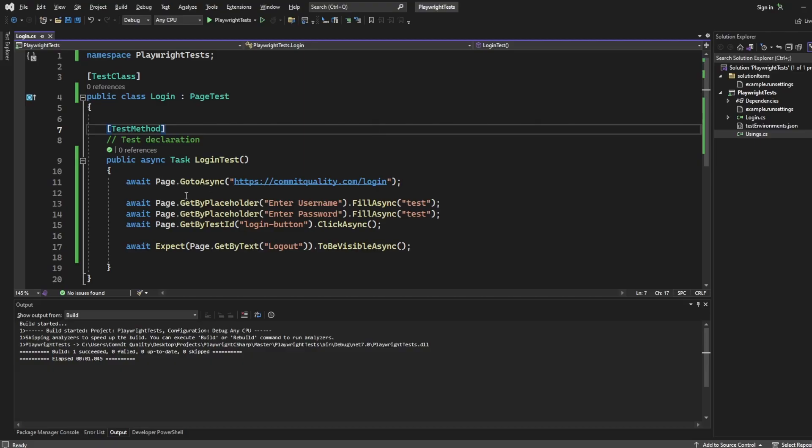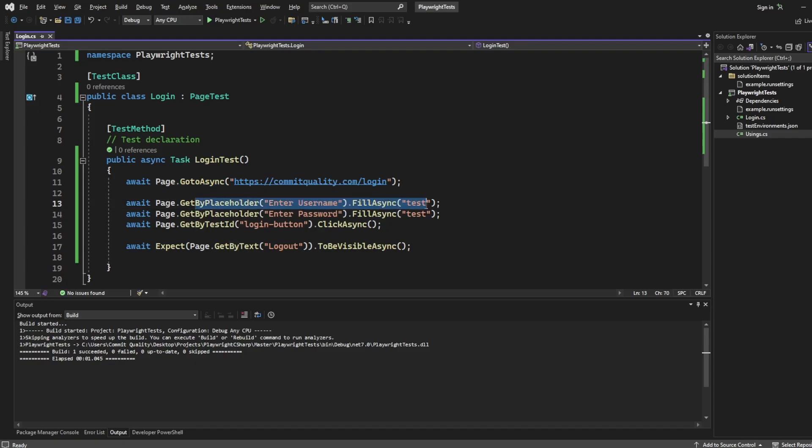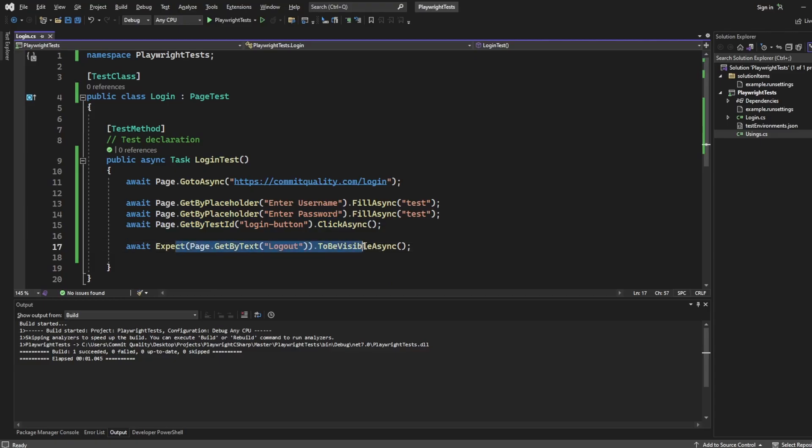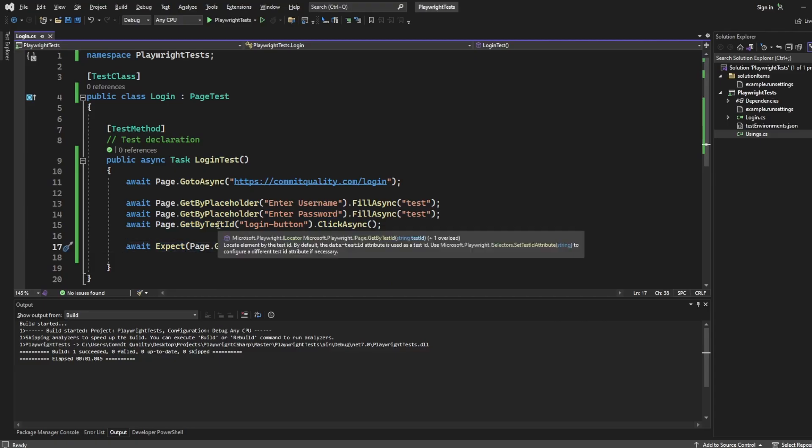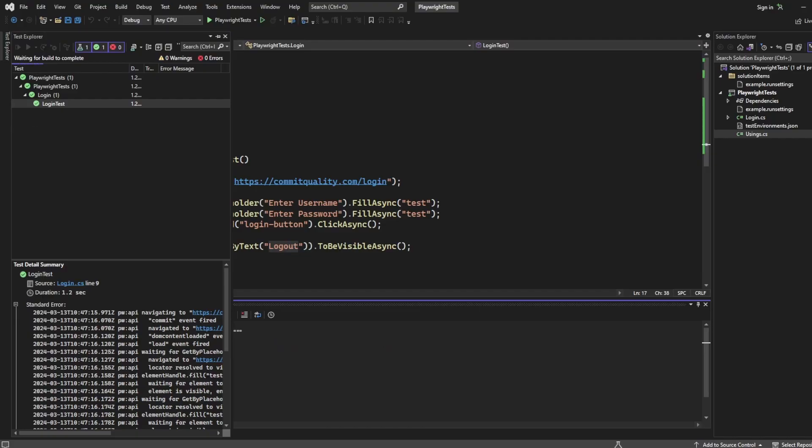I've already got the test set up, which all it's going to do is go to commitquality.com login, enter the username, enter the password, click the login button, and then assert that the logout text is on the screen. I know this works because I've just run it as well.